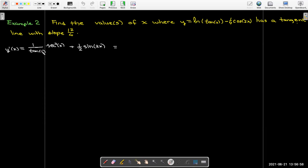So 1 over tan x — that's the derivative of the outside — times the derivative of the inside, which is secant squared x. For the second term, the derivative of cosine of 2x: derivative of cosine is negative sine, so we get a plus sign. Applying the chain rule gives a multiplier of 2, and 2 times 1/4 gives 1/2.